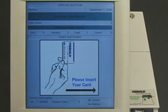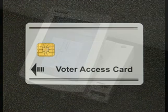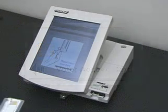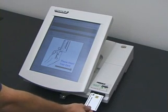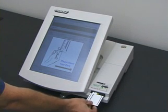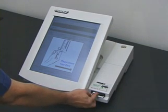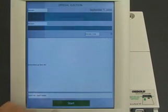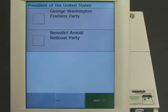The first voter approaches the machine to cast his vote. The election workers have given him a voter card, which will allow him to cast one vote. He inserts the voter card into the machine, and the machine presents him with a ballot.